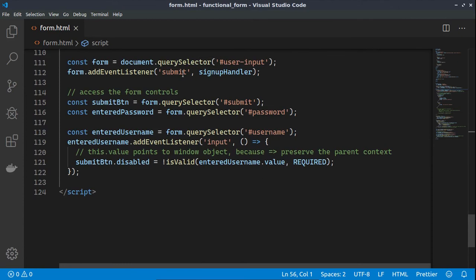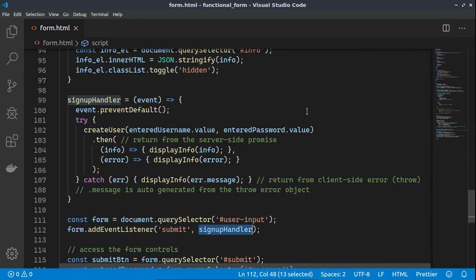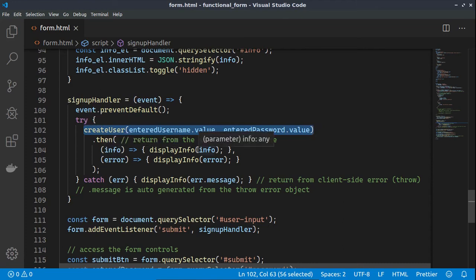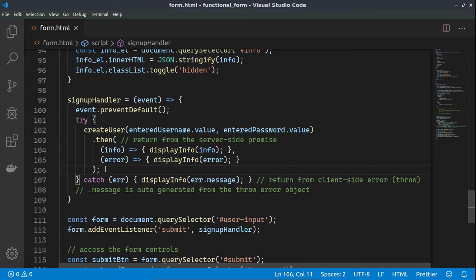The signUpHandler function is attached to the submit button. In the first line, we prevent the default form submission so the page won't refresh. Then we try to create a user, and if the createUser function succeeds we display the information. In case of error, we display the error message as well.